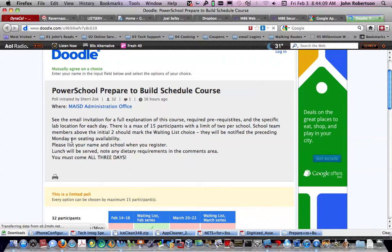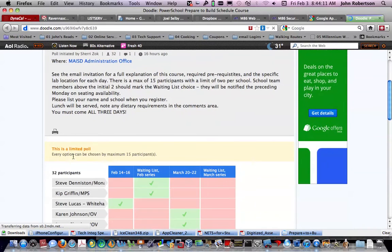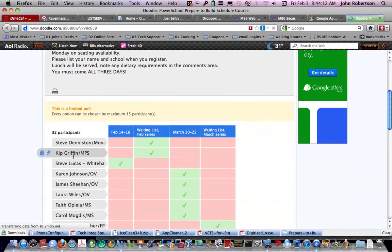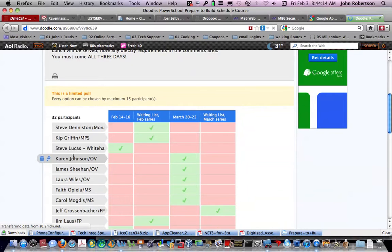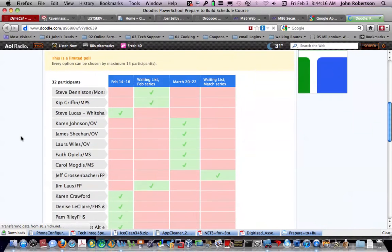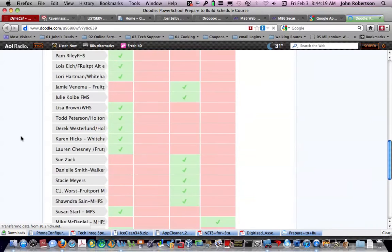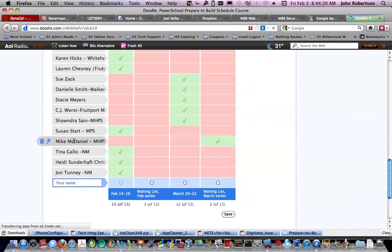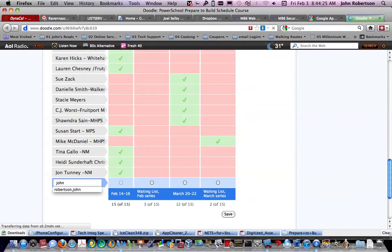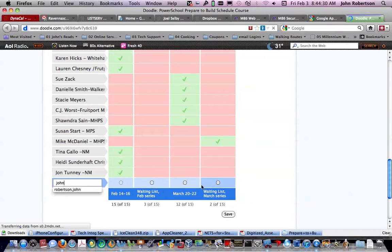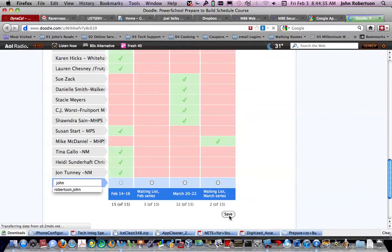Sherry has written this and put down a limited poll. What you do is come here, look, and type in your name. Then you pick which one of these you are available for, click on that, and then click save.